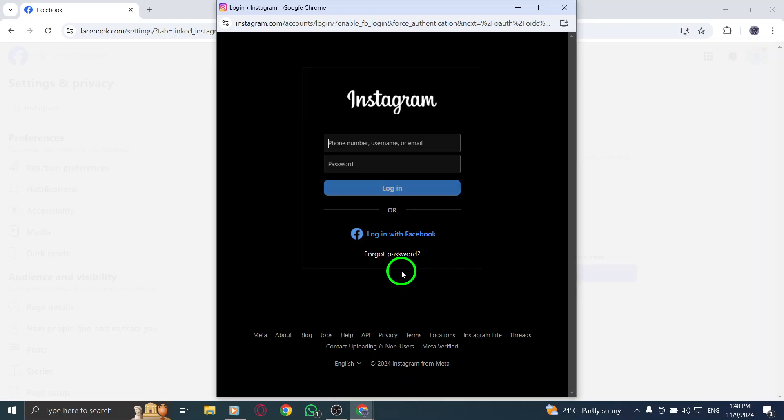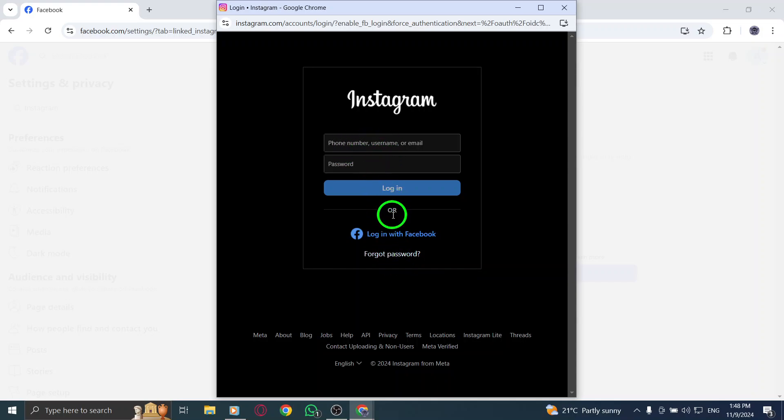Finally, if prompted, confirm that you want to link this new Instagram account to your Facebook page. This connection will allow you to manage both accounts seamlessly and share content more efficiently.